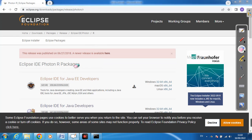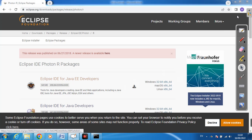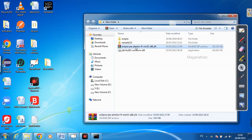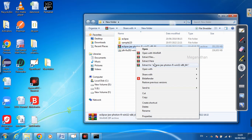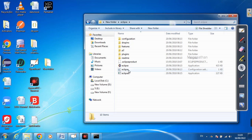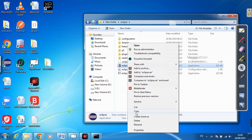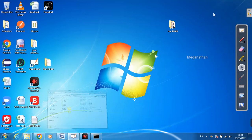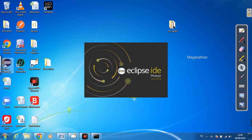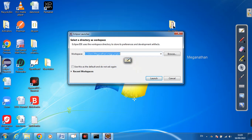If you are using a MacBook or Linux, you can download the appropriate version from there as well. I have already downloaded it — here is the Eclipse zip file. Just extract it by clicking here. You don't need to install it — just click the application and it will automatically run. Right-click and create a shortcut on your desktop.